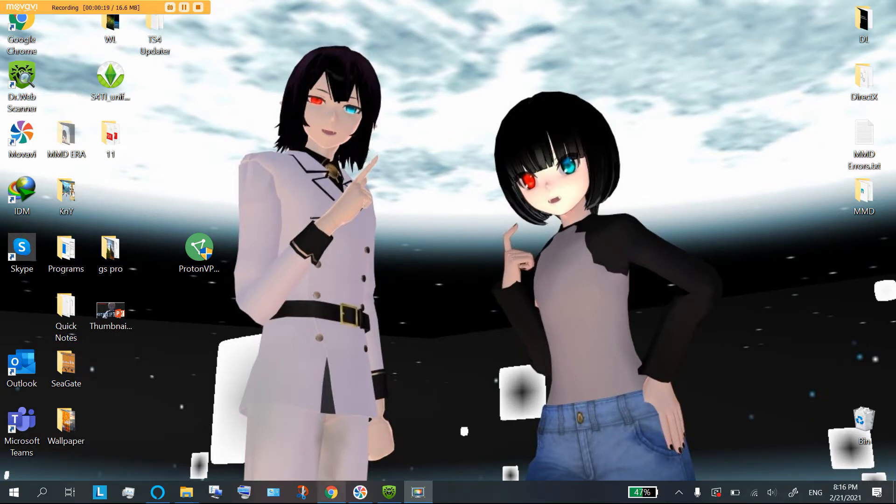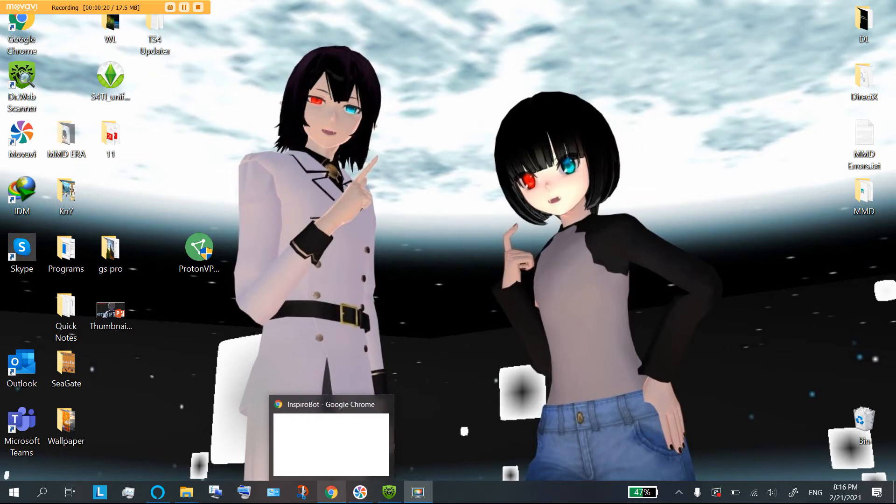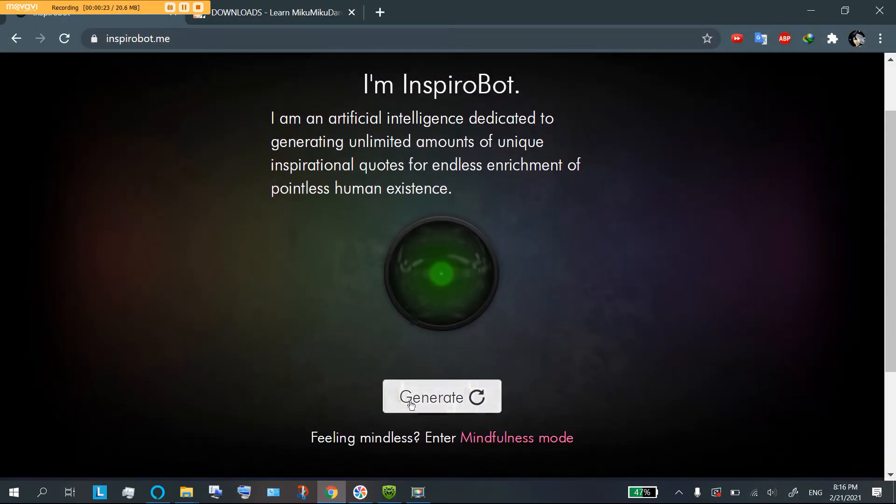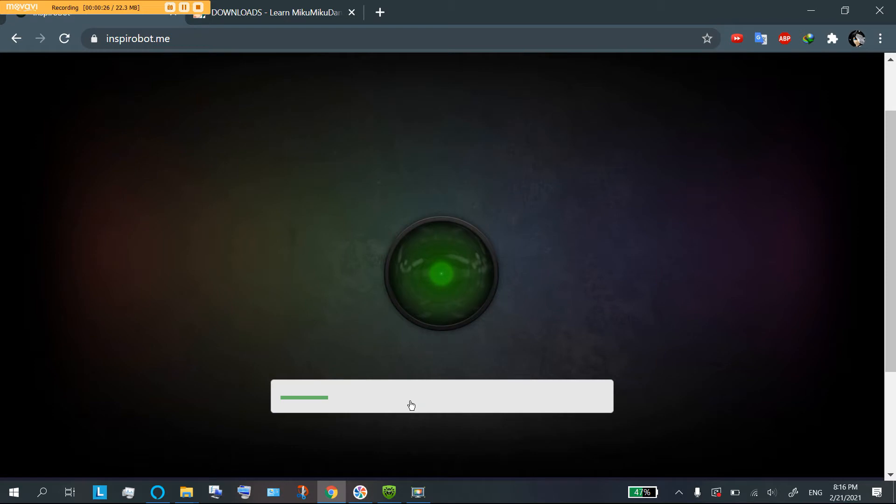But before we get started, let's look at our quote of the day, generated by an AI just for us. Let's go.